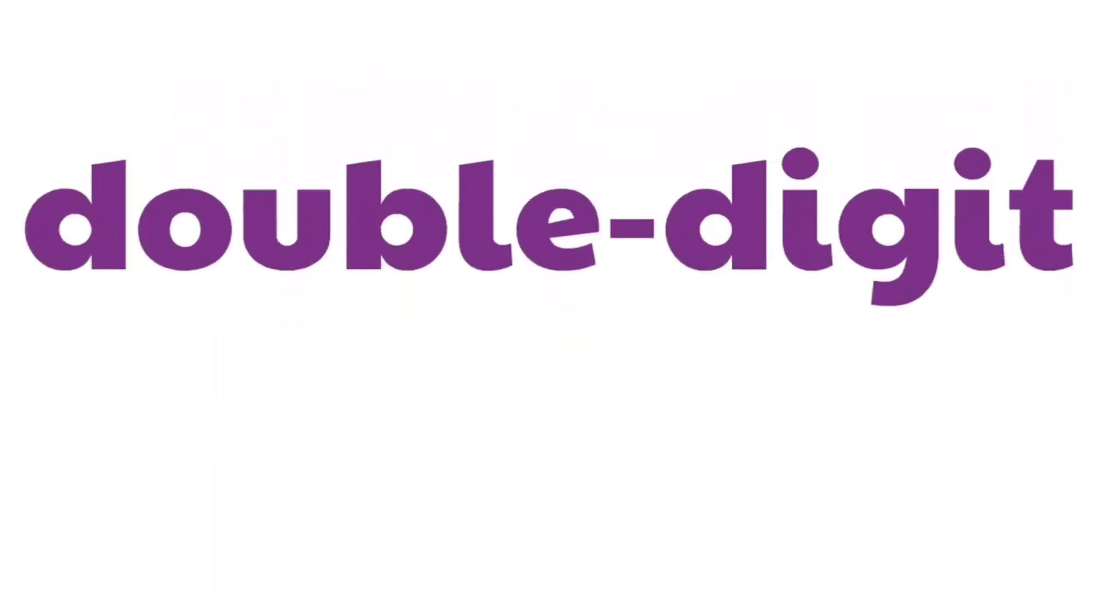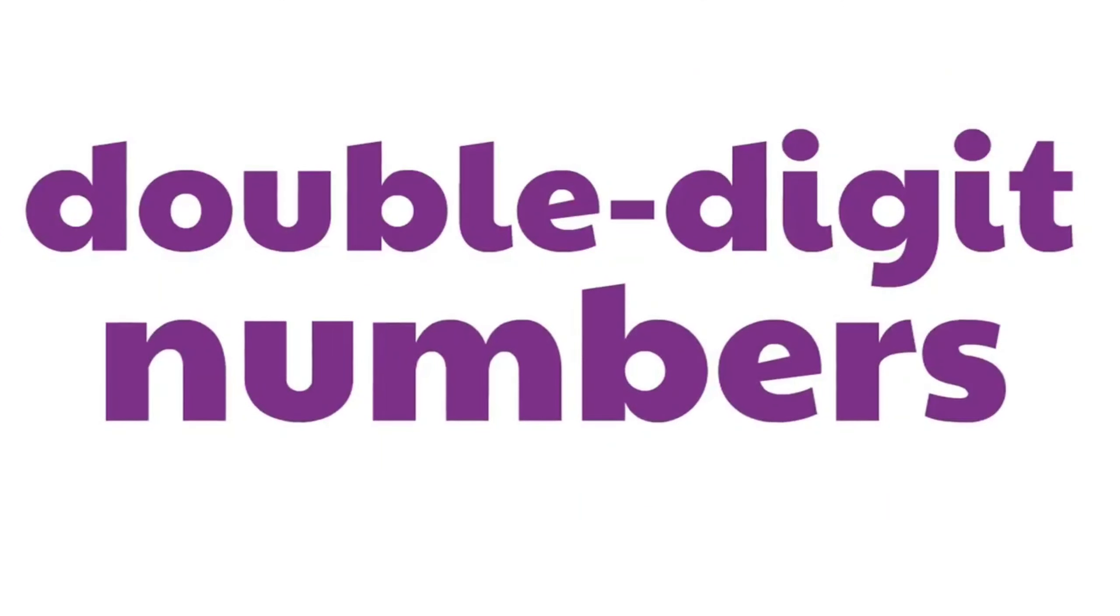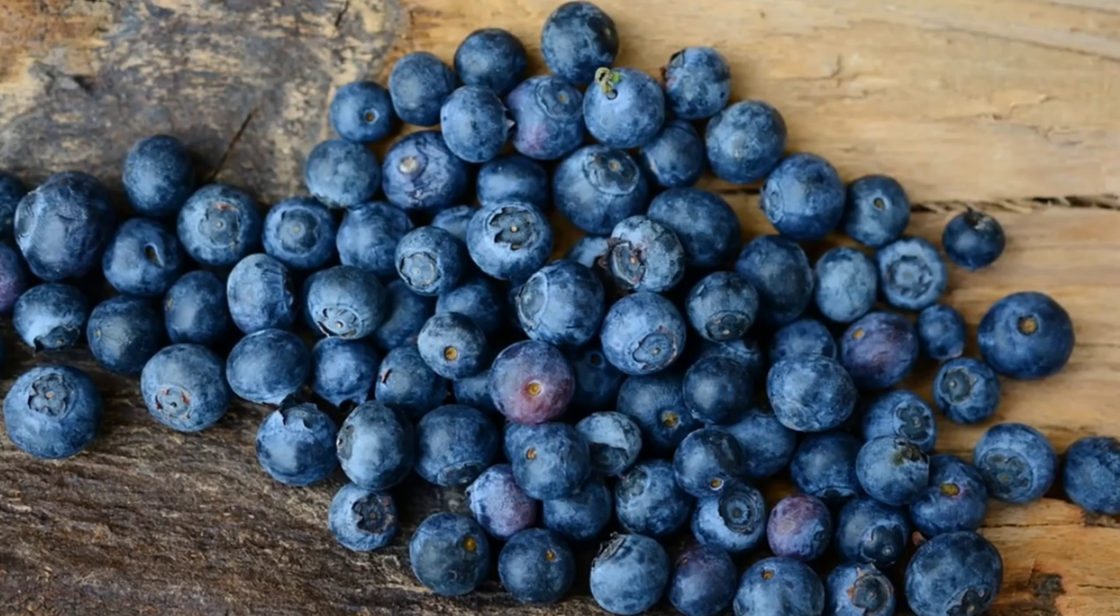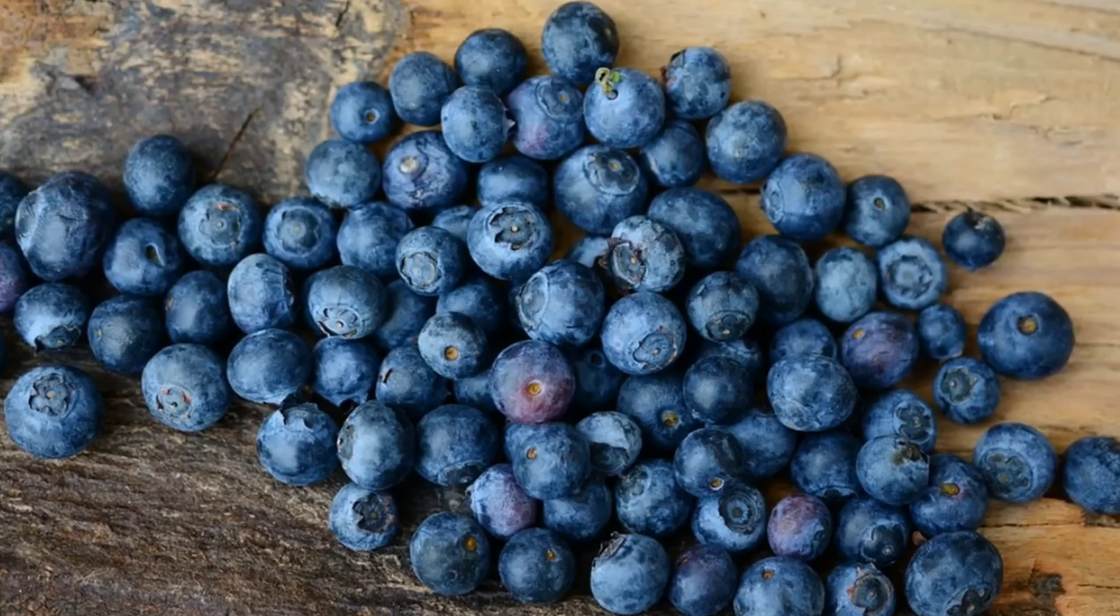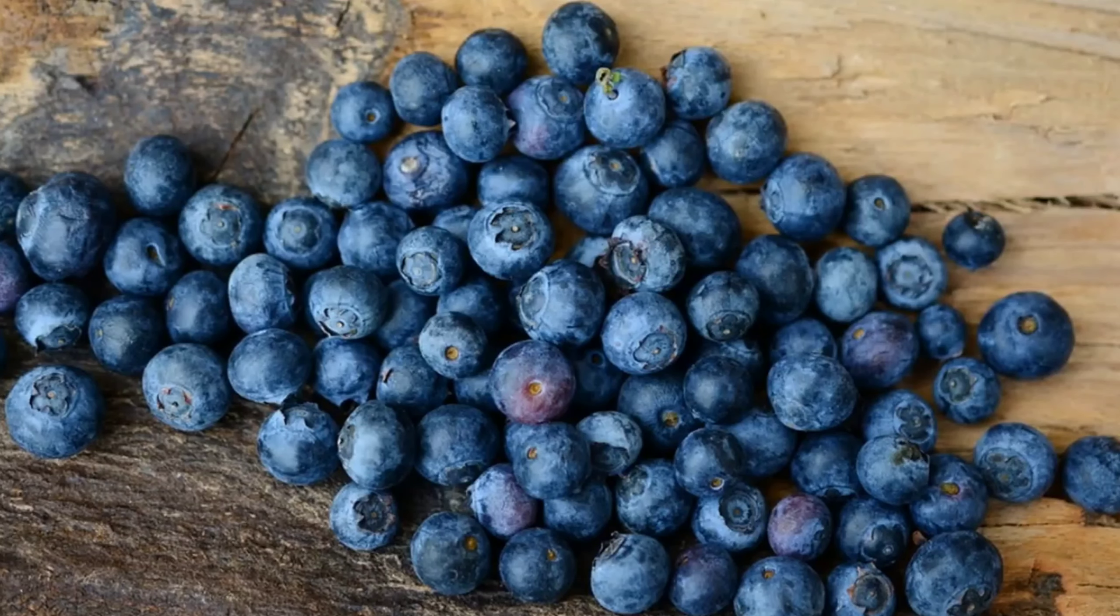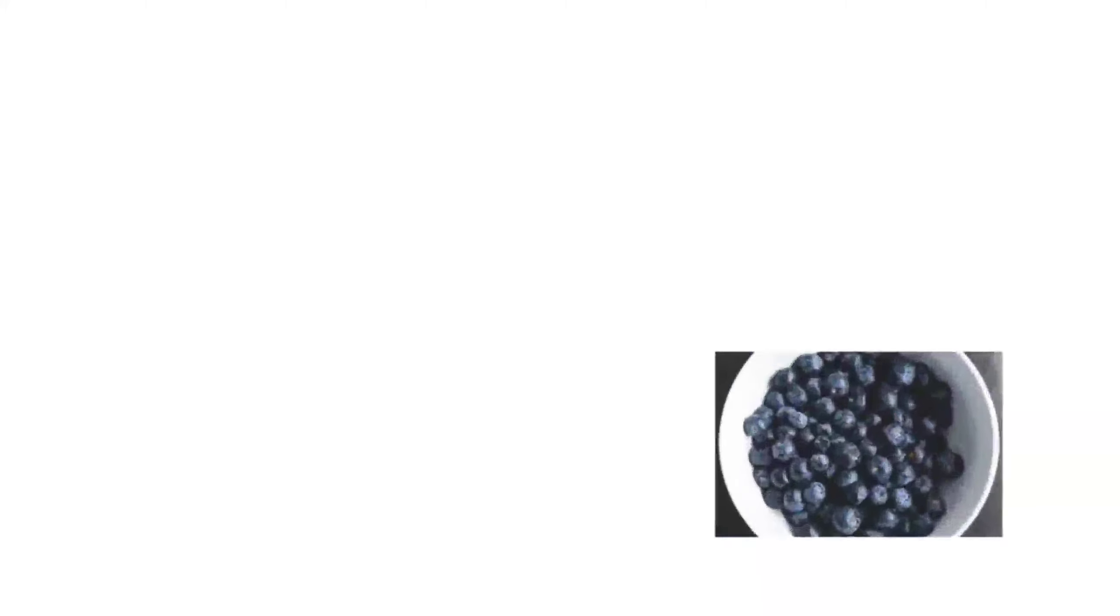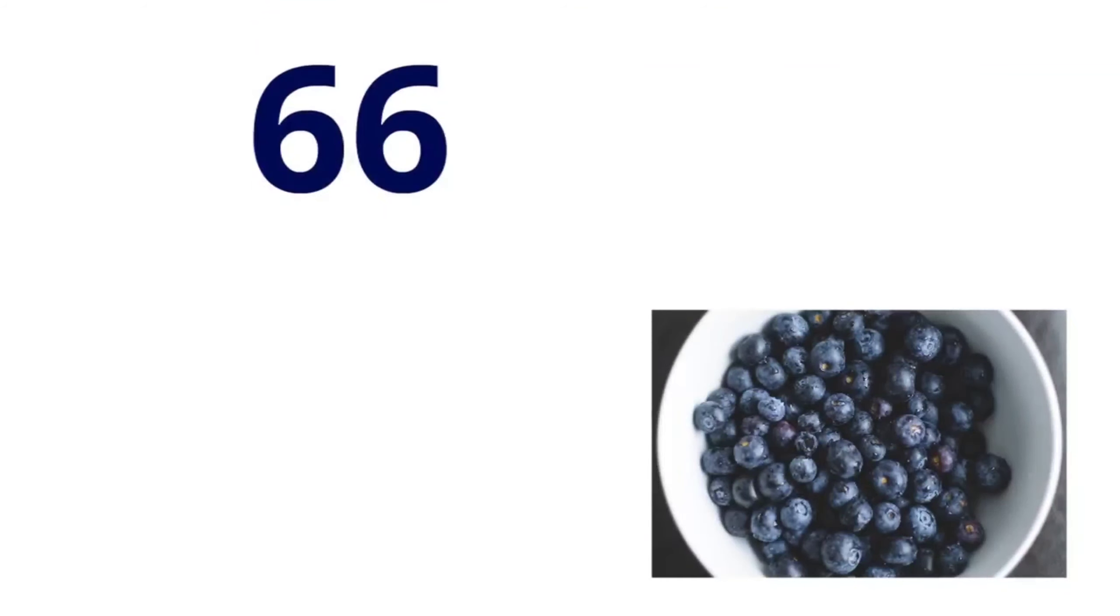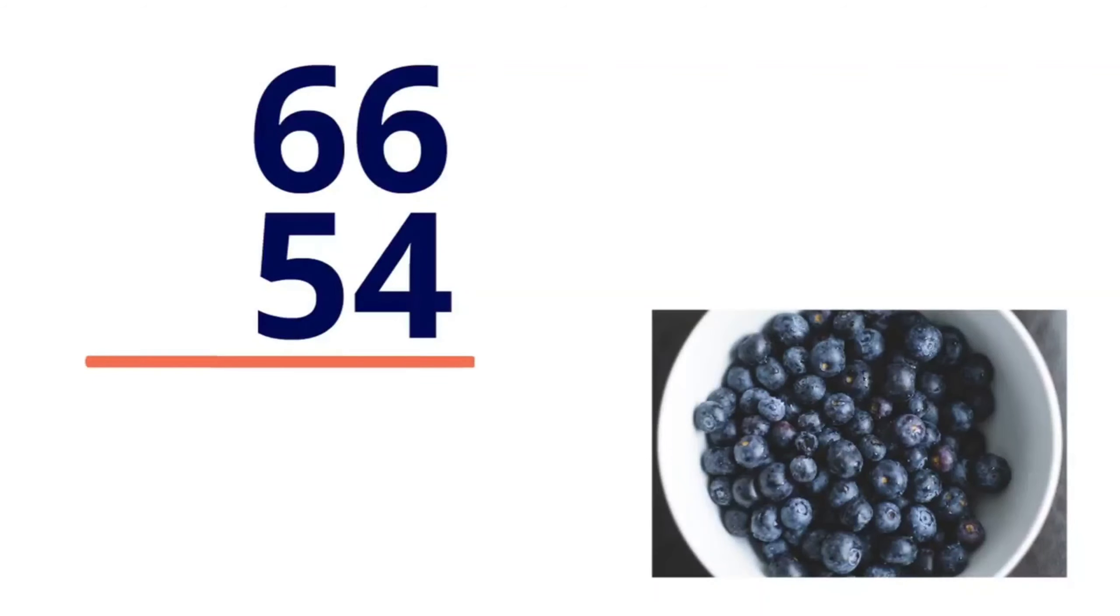How about if we subtract double-digit numbers? Let's say I have a lot of blueberries. While washing them, I put them in the bowl and counted. I have 66 blueberries. And then I ate 54 blueberries. Now to find out how many blueberries are left, we're going to subtract 54 from 66.